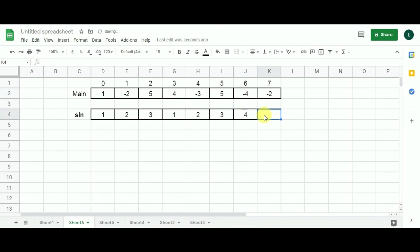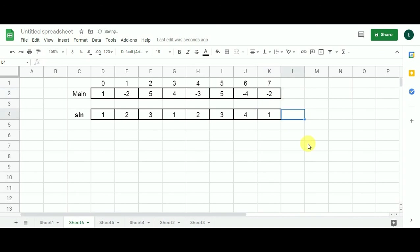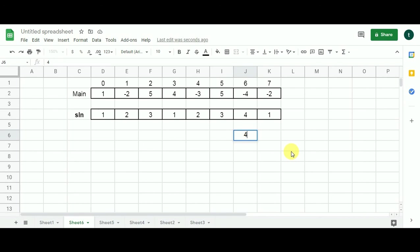For the next cell, minus two multiplied by minus four gives plus eight, which is not less than zero — the alternating subarray breaks here. We populate one in this cell, completing the solution array. We then traverse the solution array and pick the maximum value, which is four. That is the length of the longest alternating subarray.